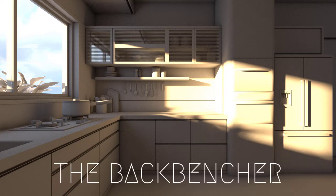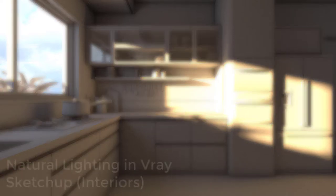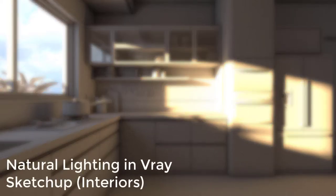Hey guys, what's up, this is the Backbencher. I know it's been long, but today we are exploring natural lighting in V-ray SketchUp for interiors.